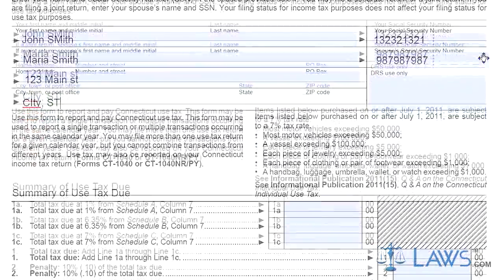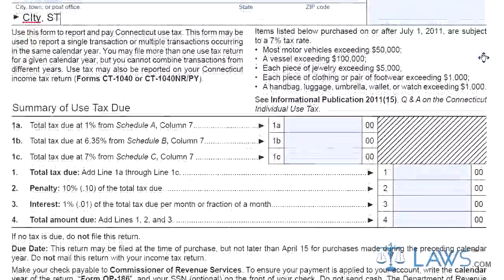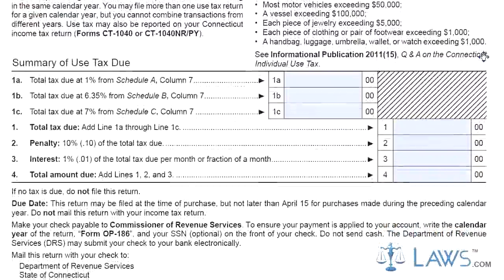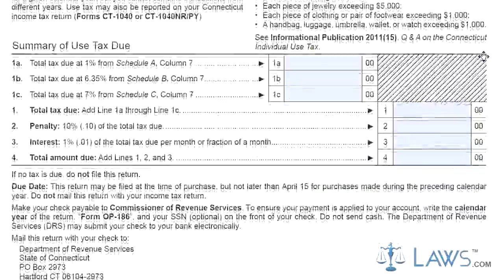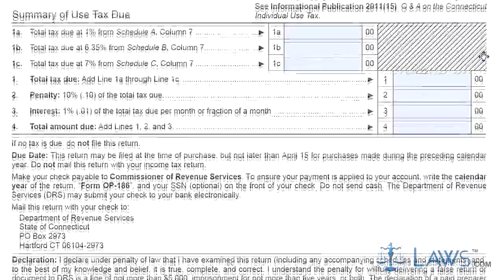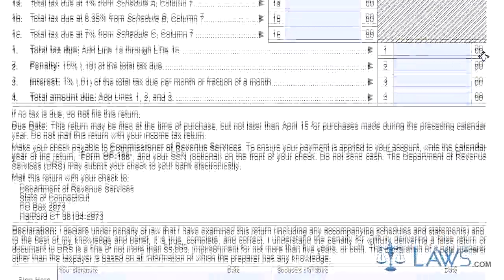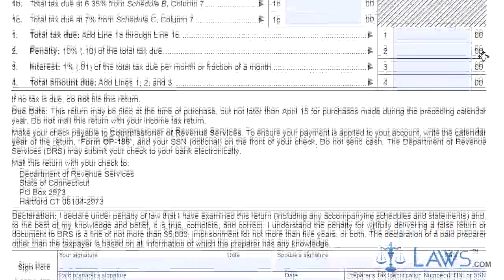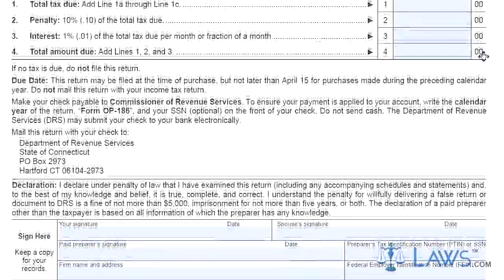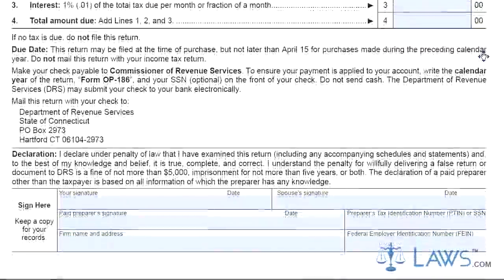Step 6: On the first page, enter the total from Schedule A, Column 7, on Line 1A; the total from Schedule B, Column 7, on Line 1B; the total from Schedule C, Column 7, on Line 1C; and the total from Schedule D, Column 7, on Line 1D.